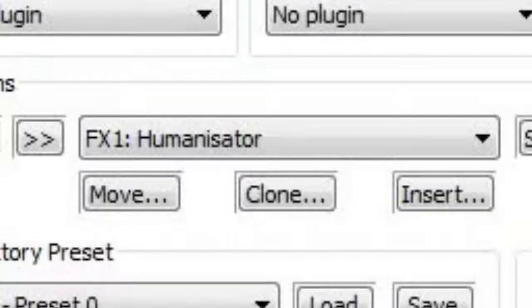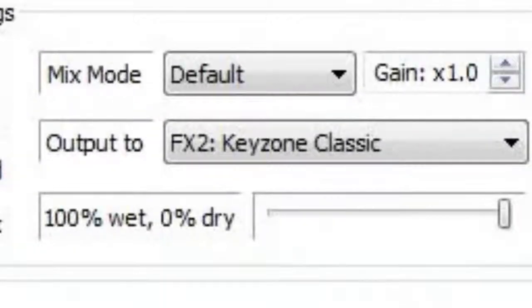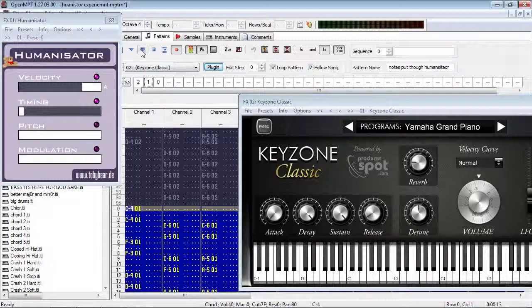And as you can see, I've got the Humanizator linked to the Keyzone Classic. So, we'll play this pattern here, which is all instrument 1. So, first, it's going to go into the Humanizator, which is going to give it a little bit of randomness. And then from there, it's going to go into the Keyzone Classic. So, it now sounds like this.